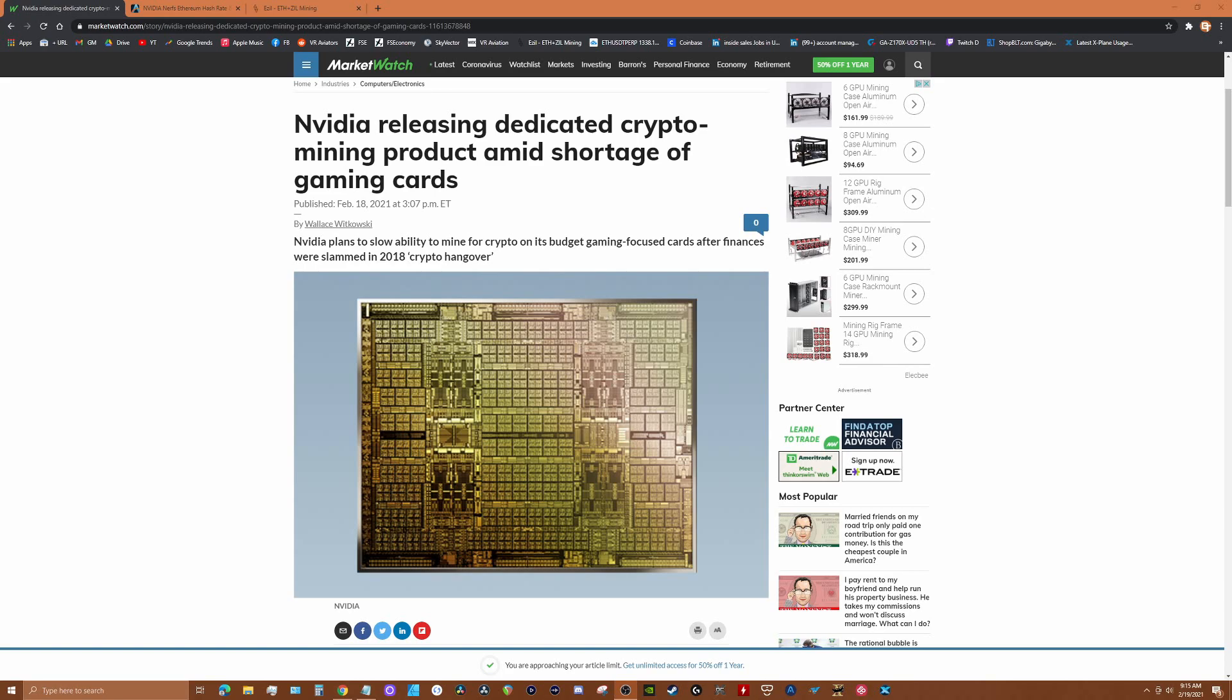Nvidia wants to keep gamers and the gamer press in particular happy and continue to build goodwill with them. This announcement of the CMP cards is designed to release some of the air out of gamers' frustration with GPU shortages. But don't kid yourself, they really don't care who buys their GPUs. They love having back orders whether it's Chinese mining companies or someone playing Fortnite.